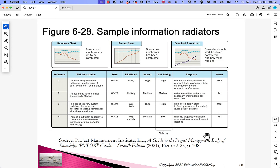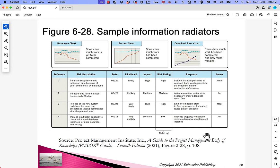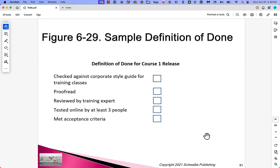Here are some sample information radiators: a burn-down chart, a burn-up chart, a combined burn chart, and what looks like a risk analysis. These are things you could share with the team. Here's also an example of a definition-of-done list that a team actually made up so they all agreed on what they meant by done.